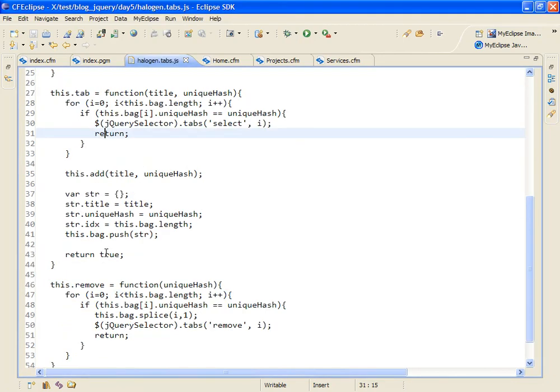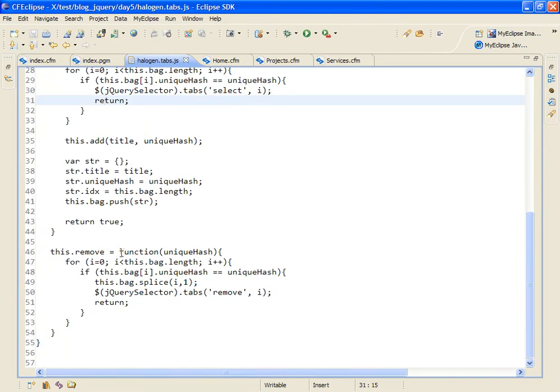And then finally we have a method called remove that's called when someone clicks on the little delete button and it removes both the jQuery tab and the entry into my array. So that's really pretty much all there is to this.